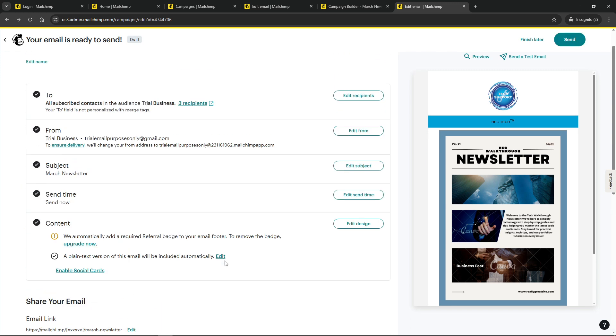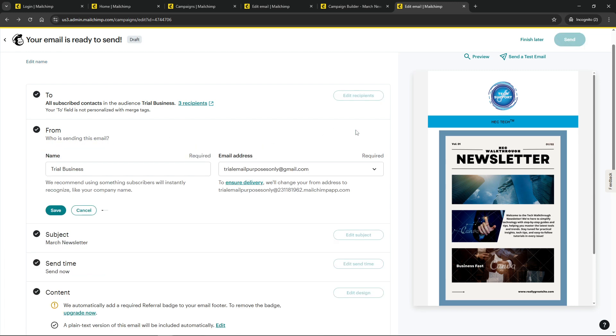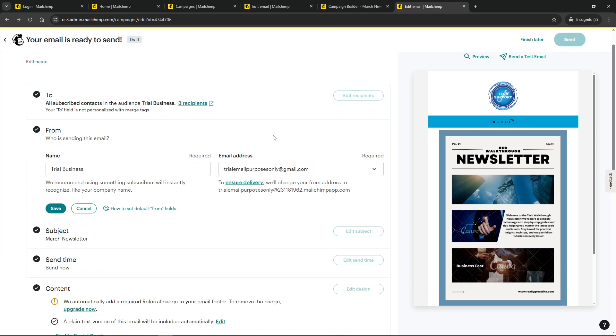Now type in the new email address you want your recipients to reply to in the reply-to field. This could be a general support address or a specific person who manages replies, whichever best suits your needs.